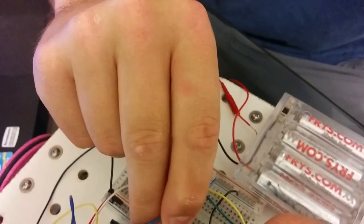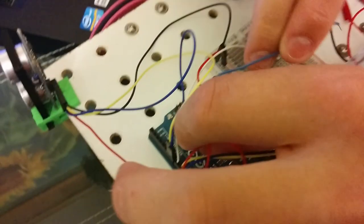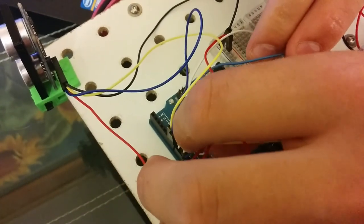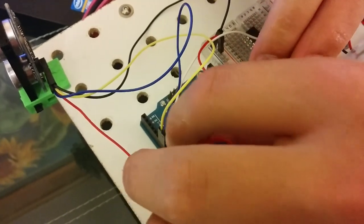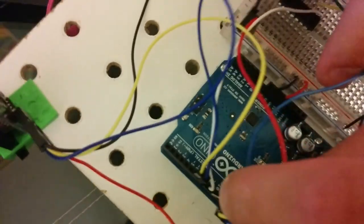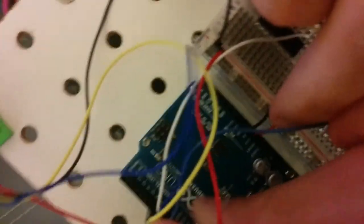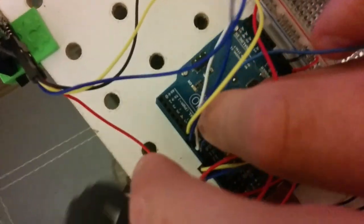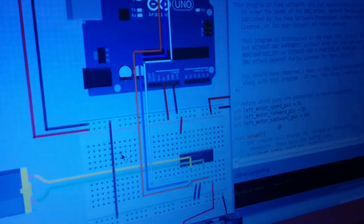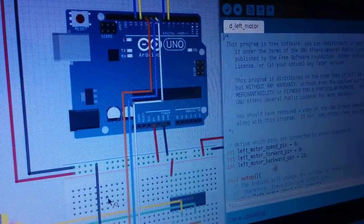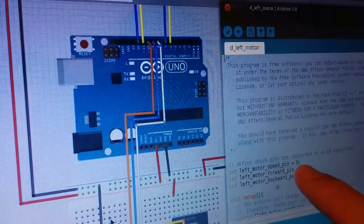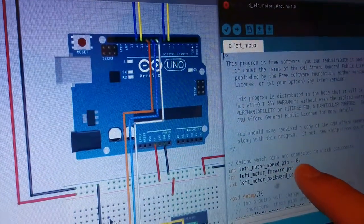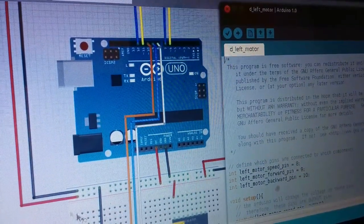And then the next one is blue, which is pin nine on this side. And that's the forward enabled, as you can see in the code right there. So eight is speed, nine is forward.